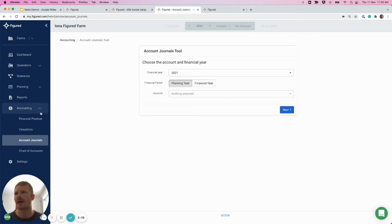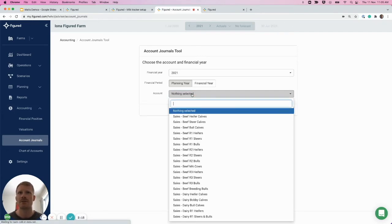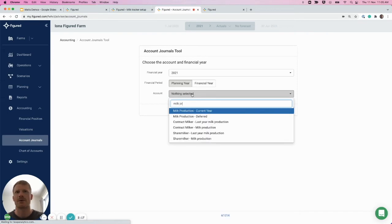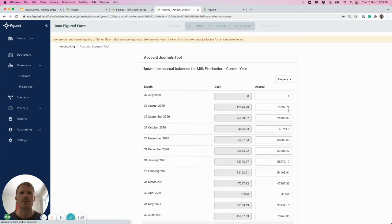So the tool is located under the accounting tab, account journals. Click the financial year you're looking at, so we're using 2021 in this example. Select your milk current year accounts.